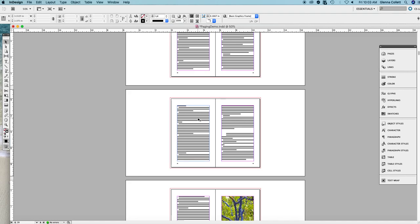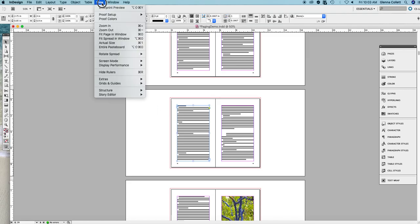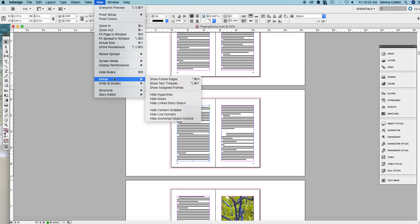I'm going to click on any text page here, go to View, Extras, Show Text Threads.